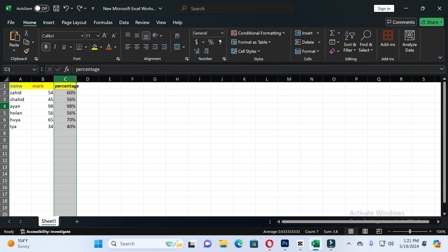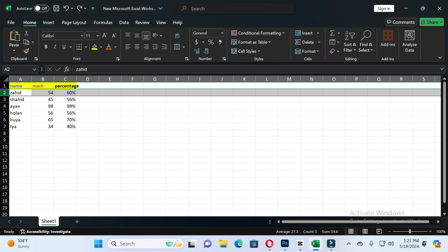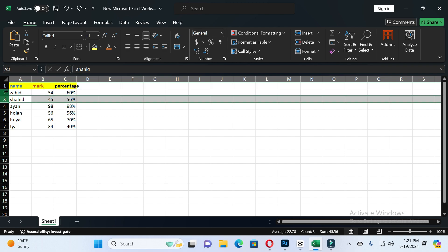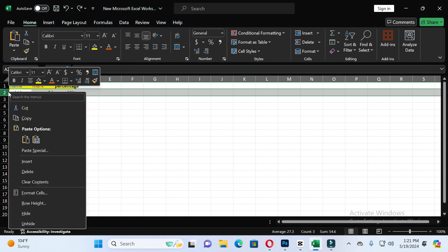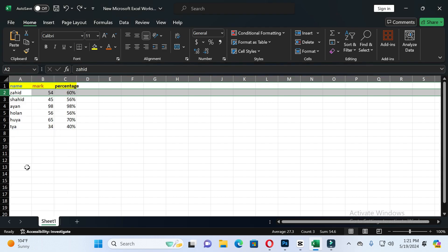First, select any row which you want to delete. For example, I want to delete this row, so I will select this row and then right-click with the mouse. Here you will see the delete option. Just click on it and you can see the row is deleted very easily.